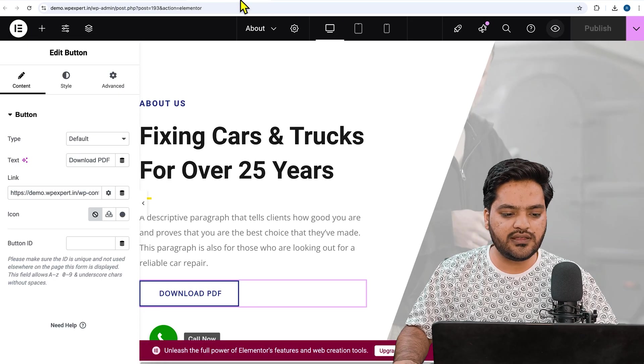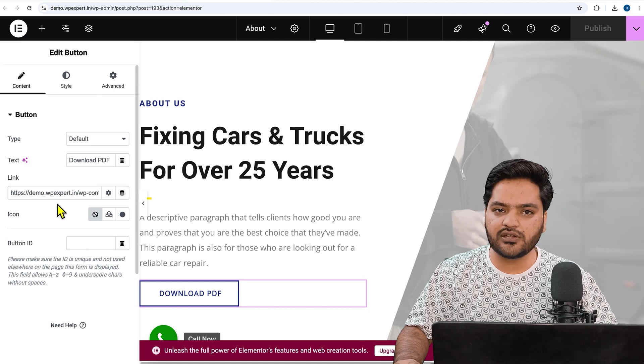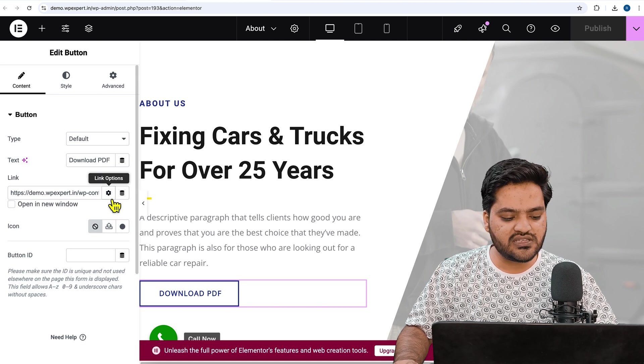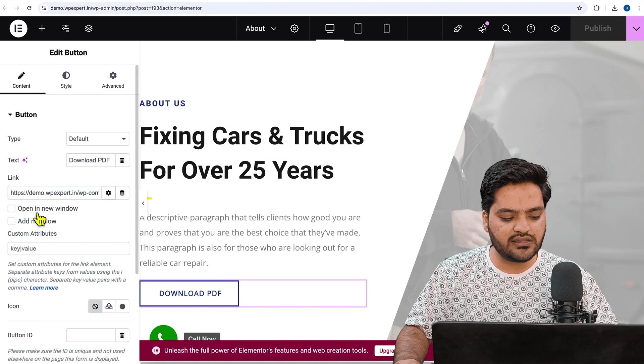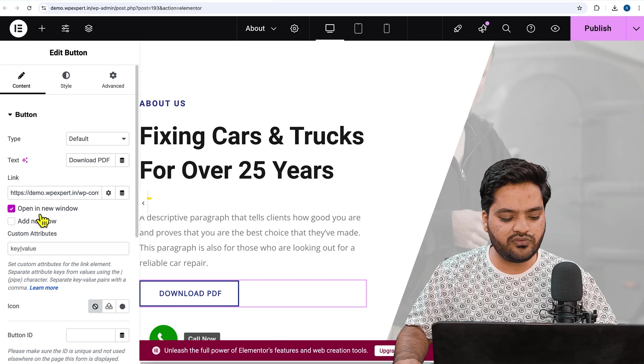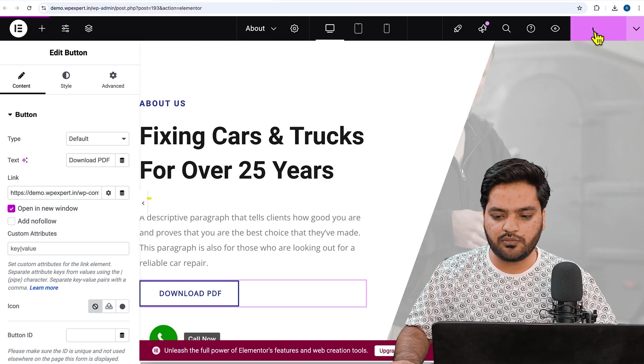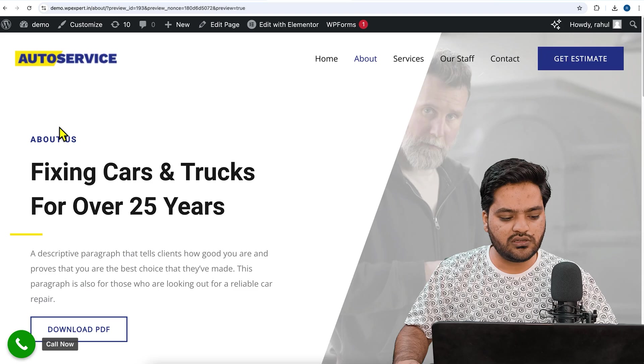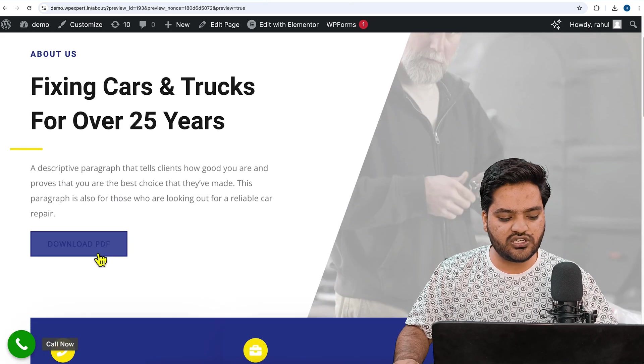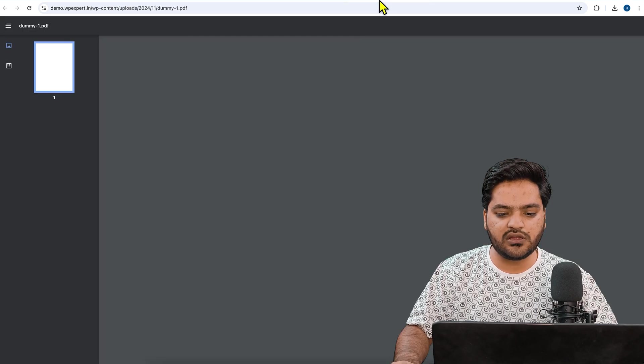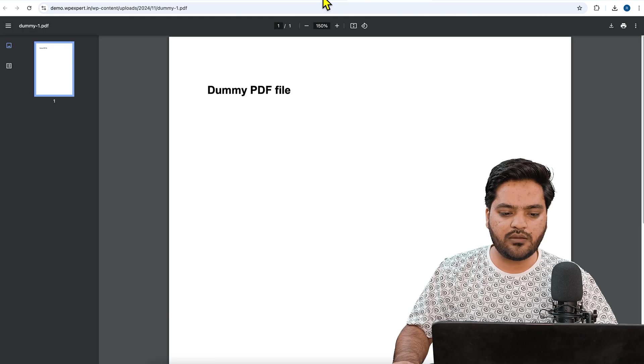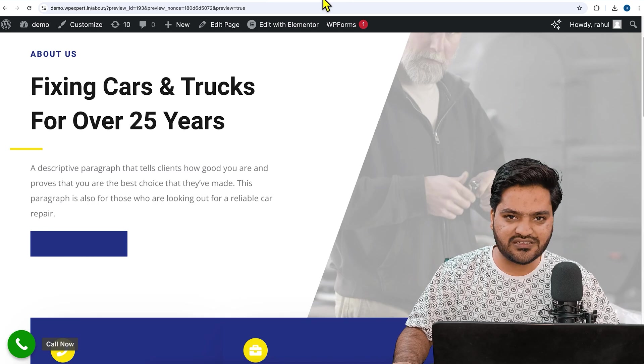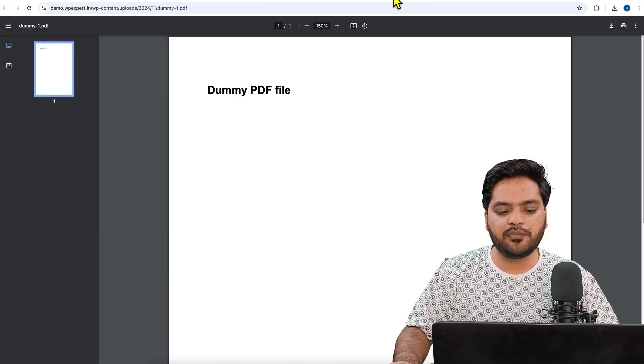Now if I want to open this PDF link in a new tab, I'll come back to Elementor window, click on this settings, and I will choose Open in New Tab. Then click on Publish again, come back to the page, refresh it once. Now if I check Download PDF, it will open in a new tab and my About Us page will remain as it is.